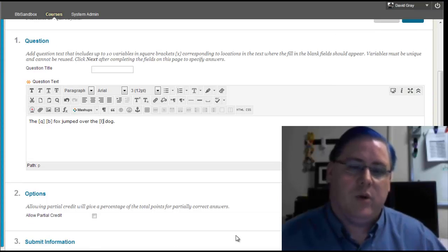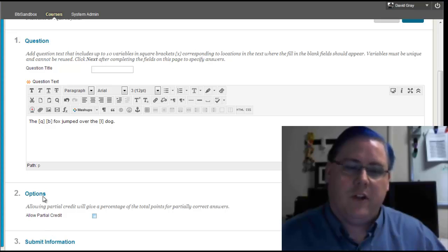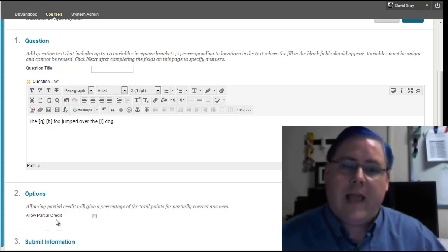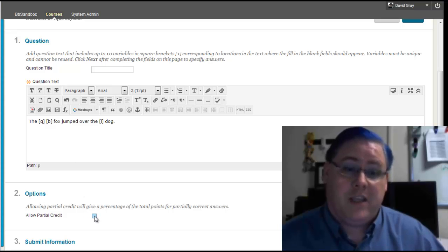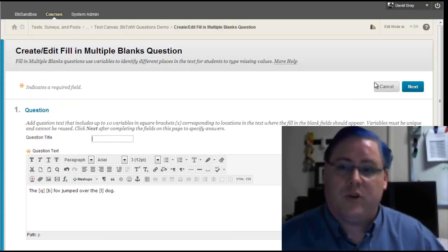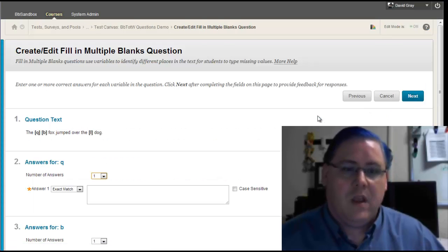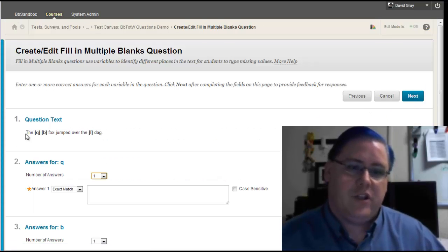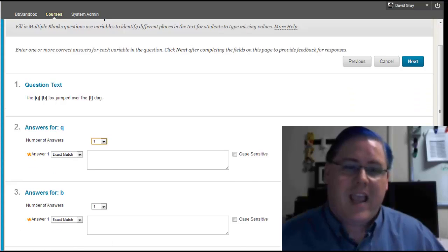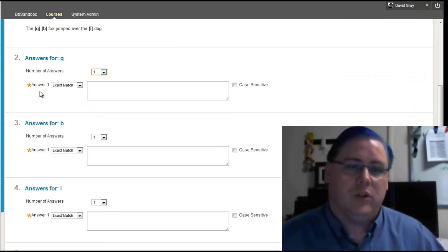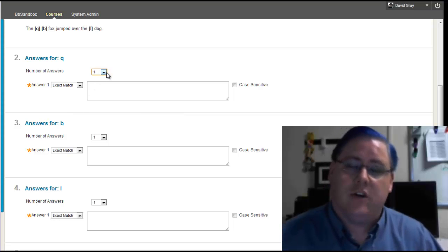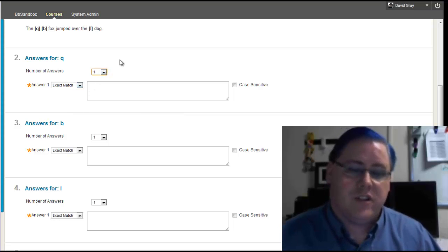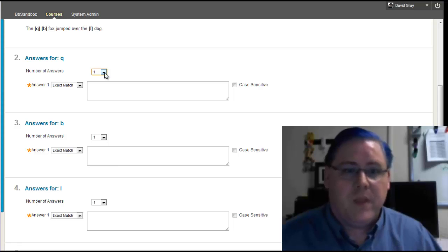I do want to point out, it was off the screen on my computer here, that with a fill-in multiple blank questions, you can allow partial credit, and for this particular question format, that makes sense. So I'll allow partial credit on this, and then move to the next screen.